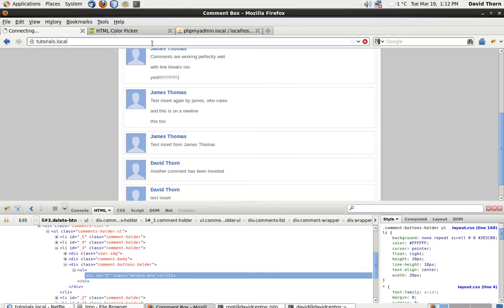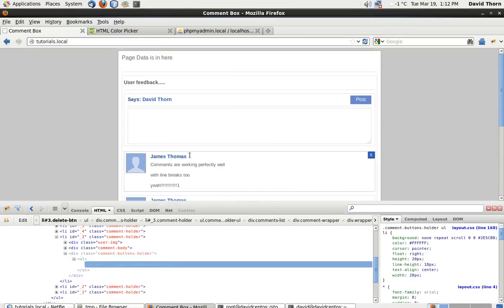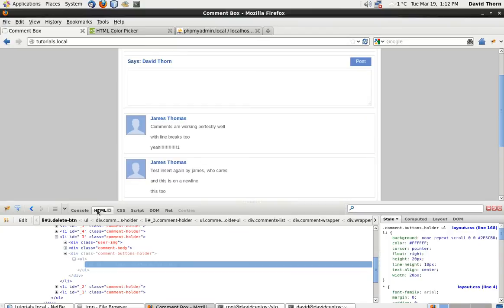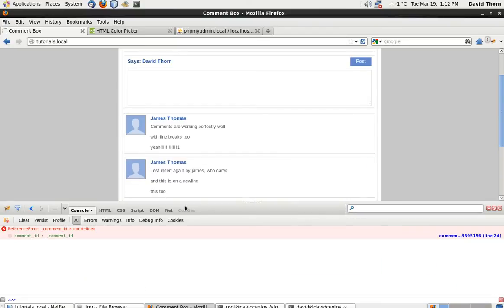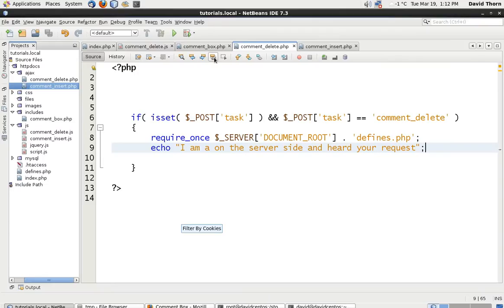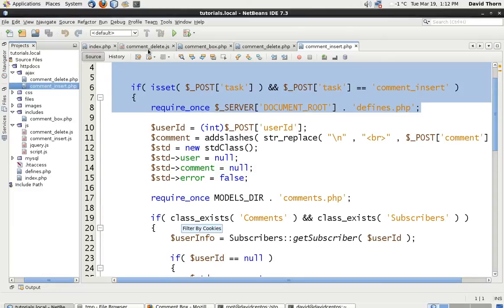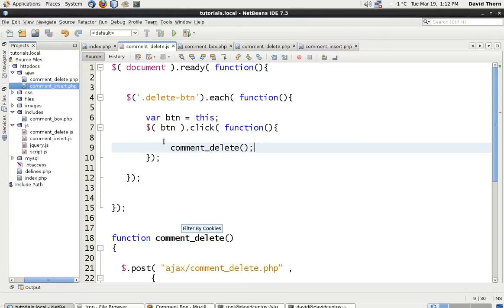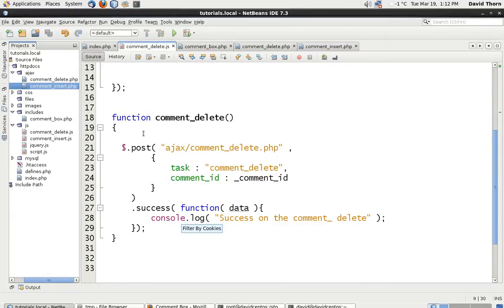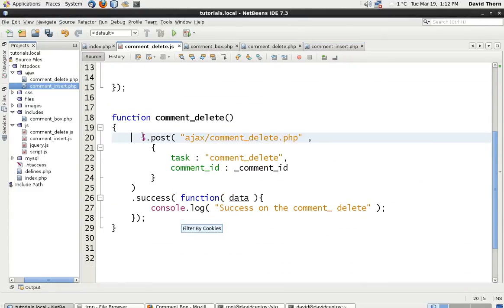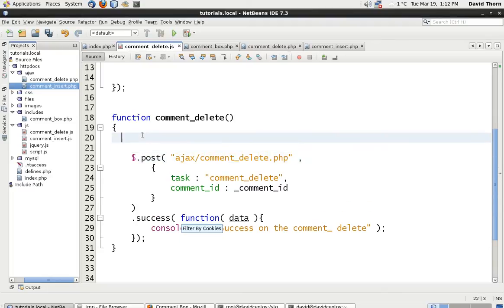Let's refresh this. Let's now press one of these buttons. Comment ID. Yeah, okay, fine, fine, fine, fine. Whoops.